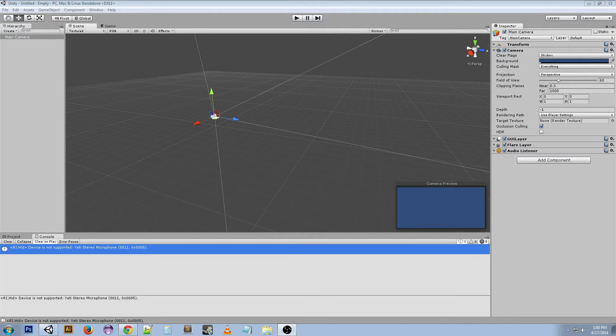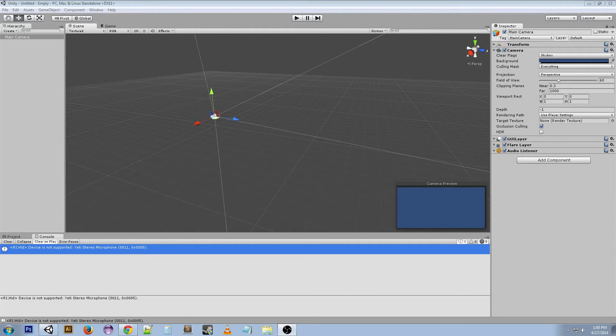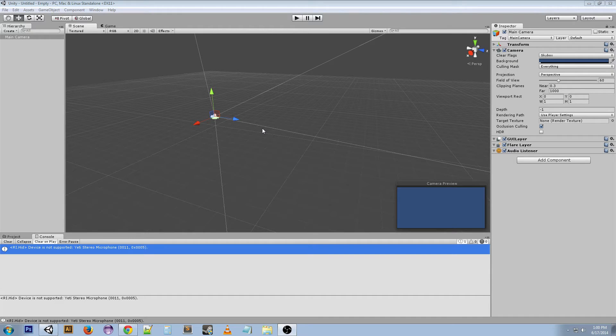Welcome back guys. FrostyGaming here to give you another Unity tutorial. Today I'm going to talk about something that I see a lot of people having trouble with when they first start using Unity: moving around the scene and moving your objects around in the scene. A lot of people have trouble maneuvering through 3D space. The controls are a little unintuitive. So I'm going to talk about that and tell you how you can get things done fairly easily.